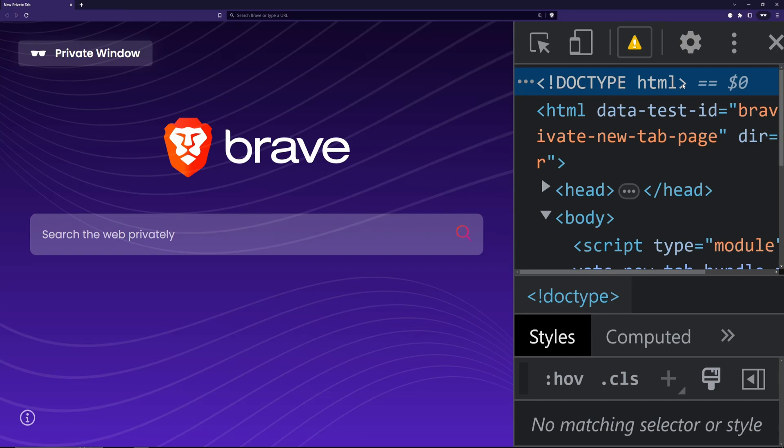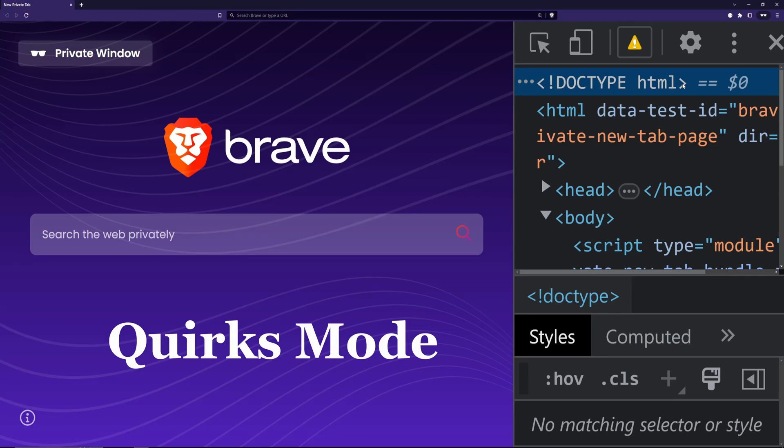But do you know what else is considered harmful? The absence of a doctype on a webpage. Having no doctype will trigger the browser to render the so-called quirks mode.